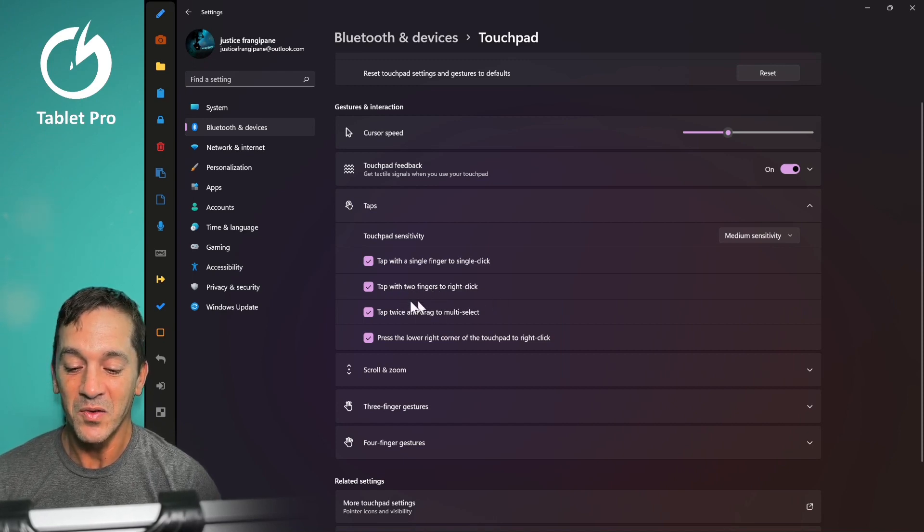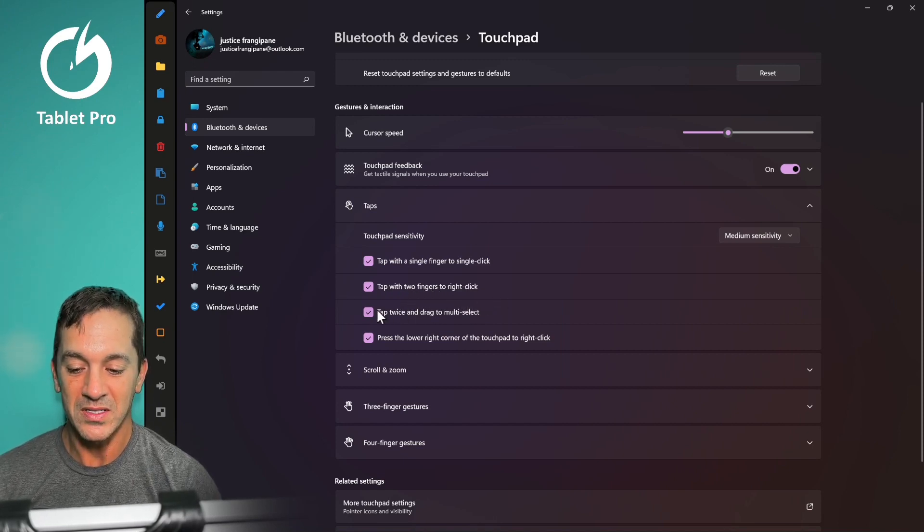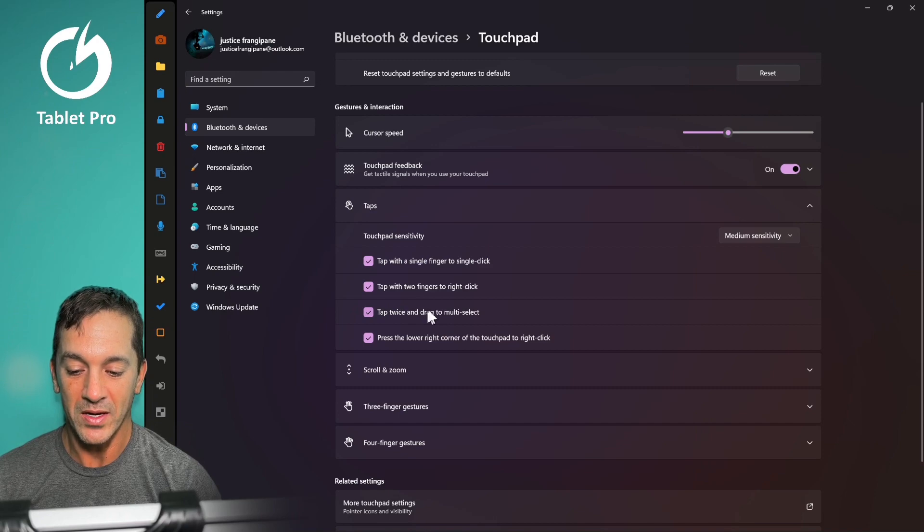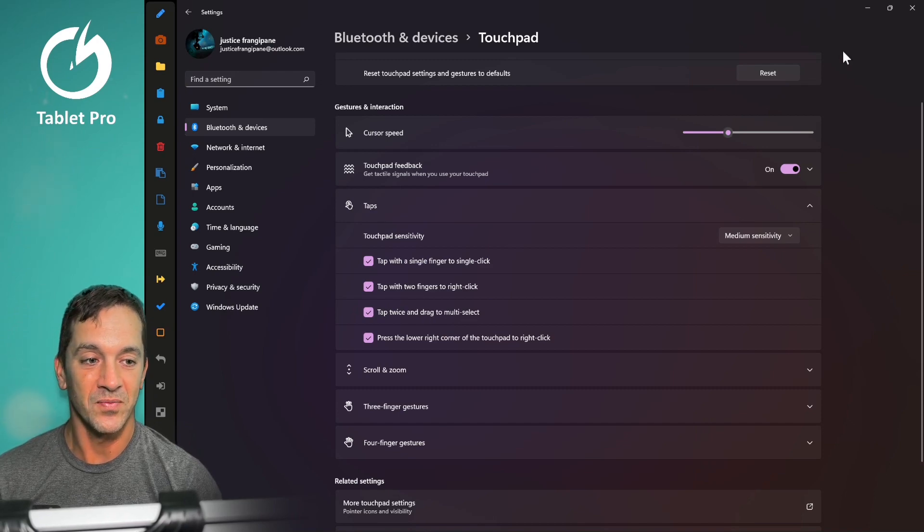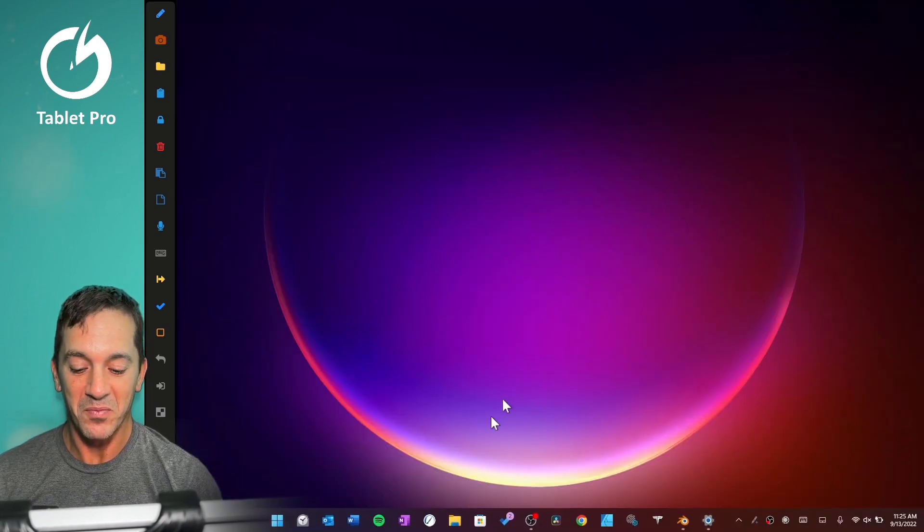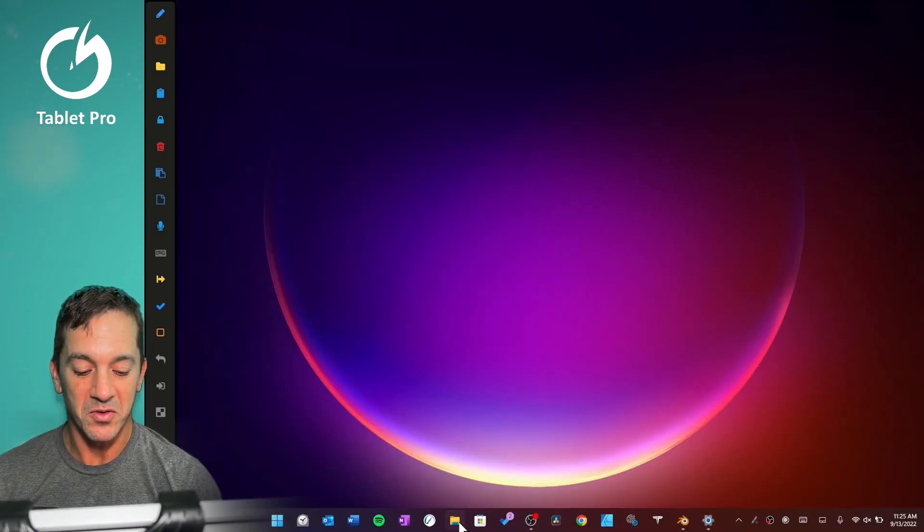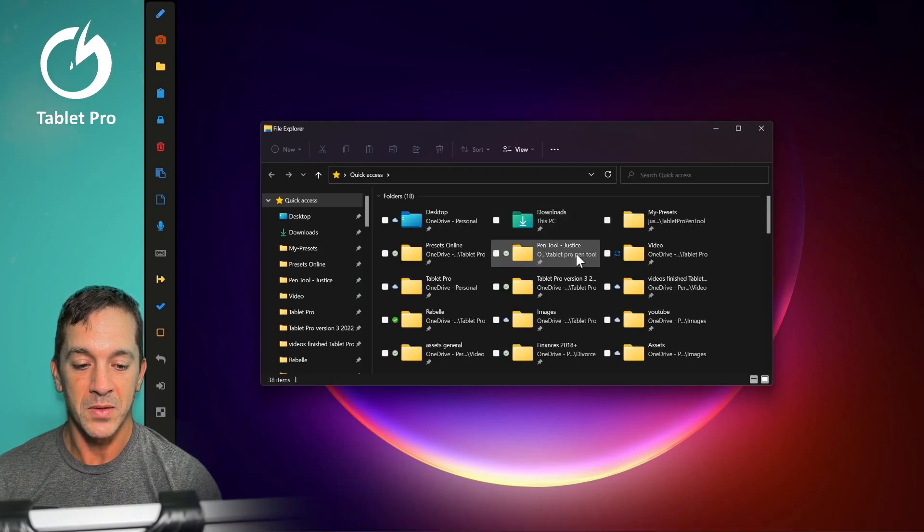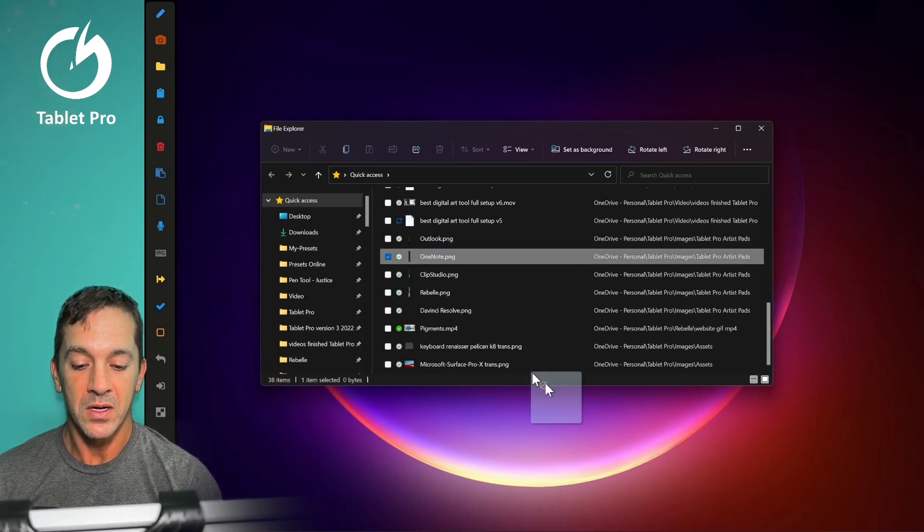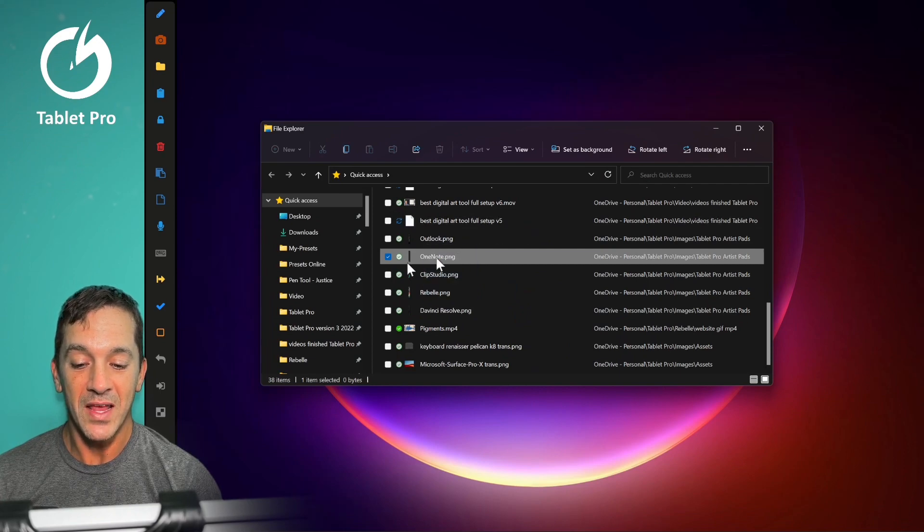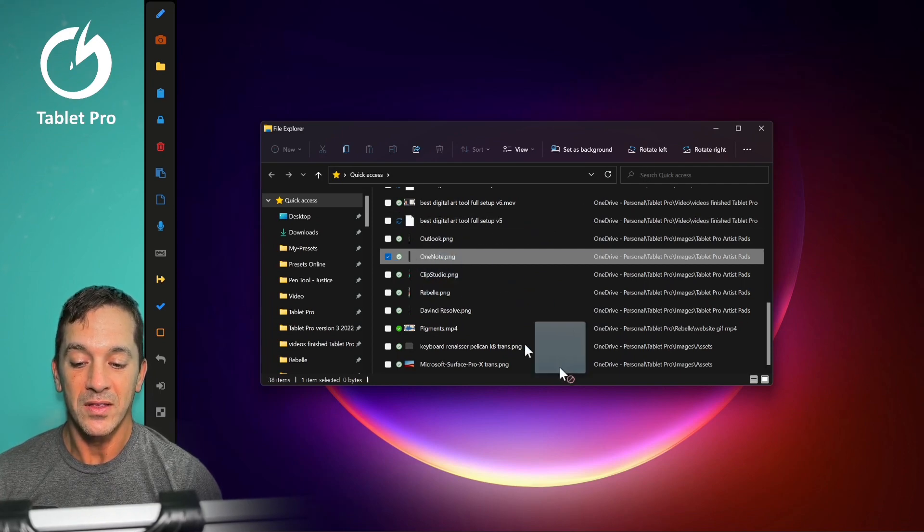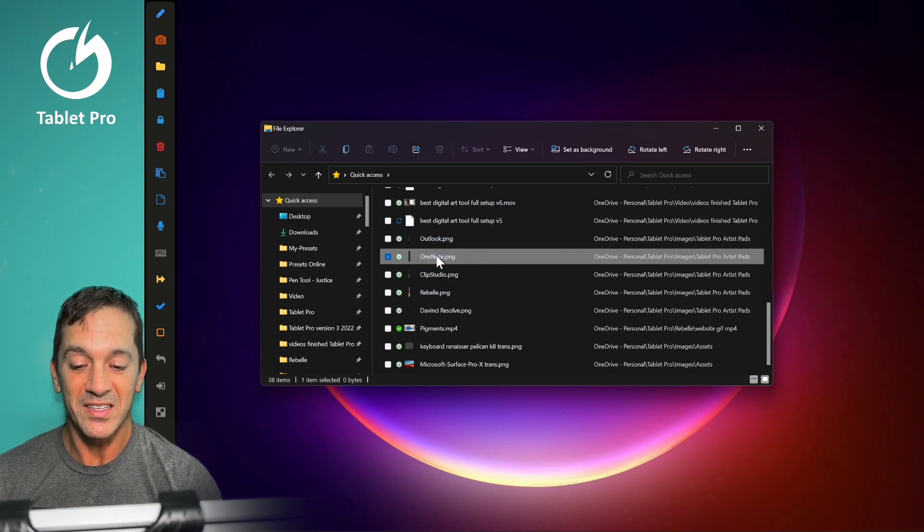And then the one that I think is most important is tap twice and drag to multi-select. This is very important because if you open up something here, you want to drag something. If you don't have this enabled, then when you double click, double tap, you have to double click.